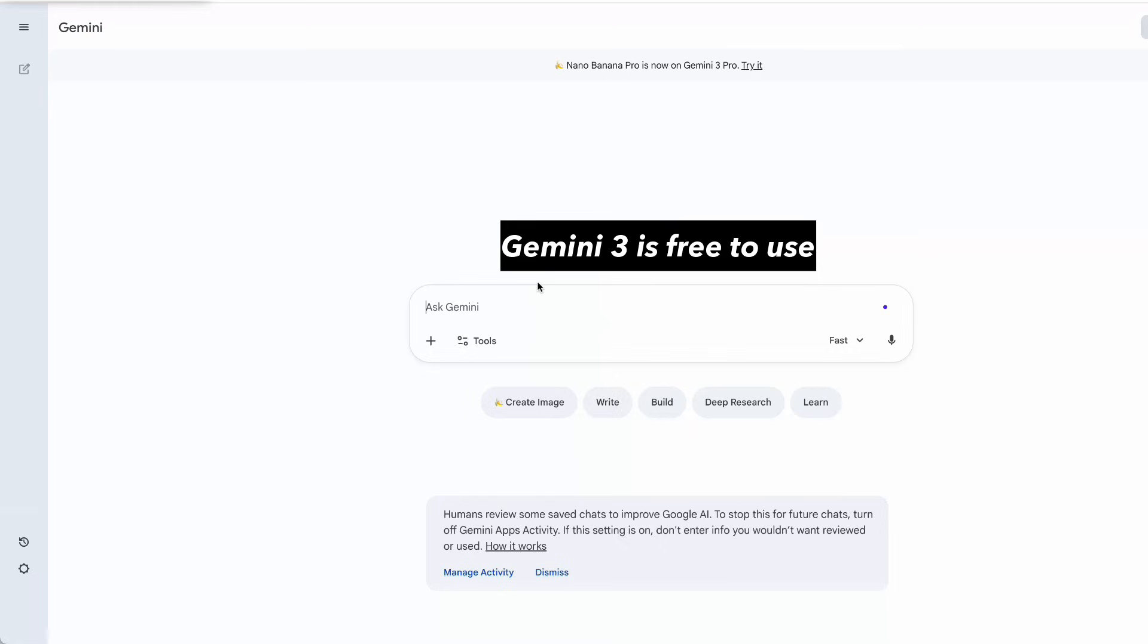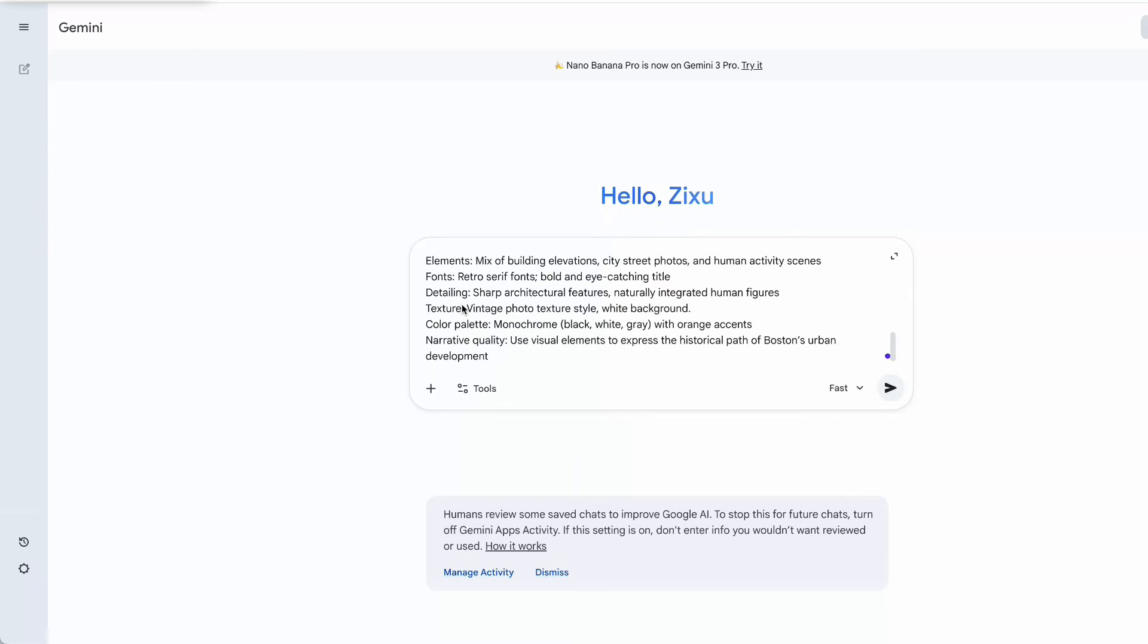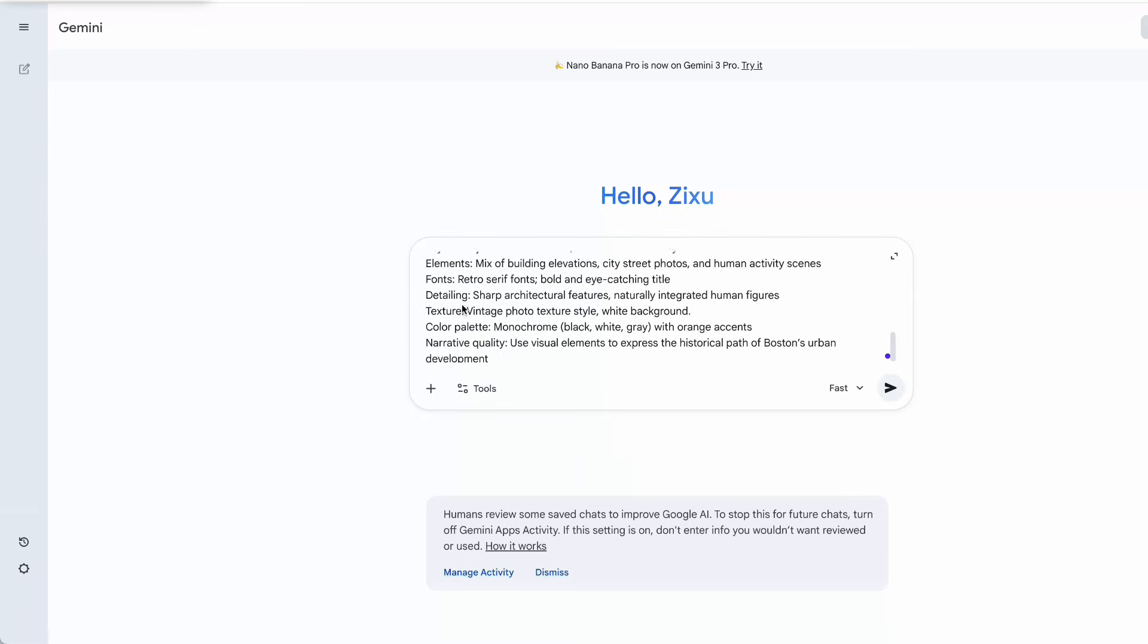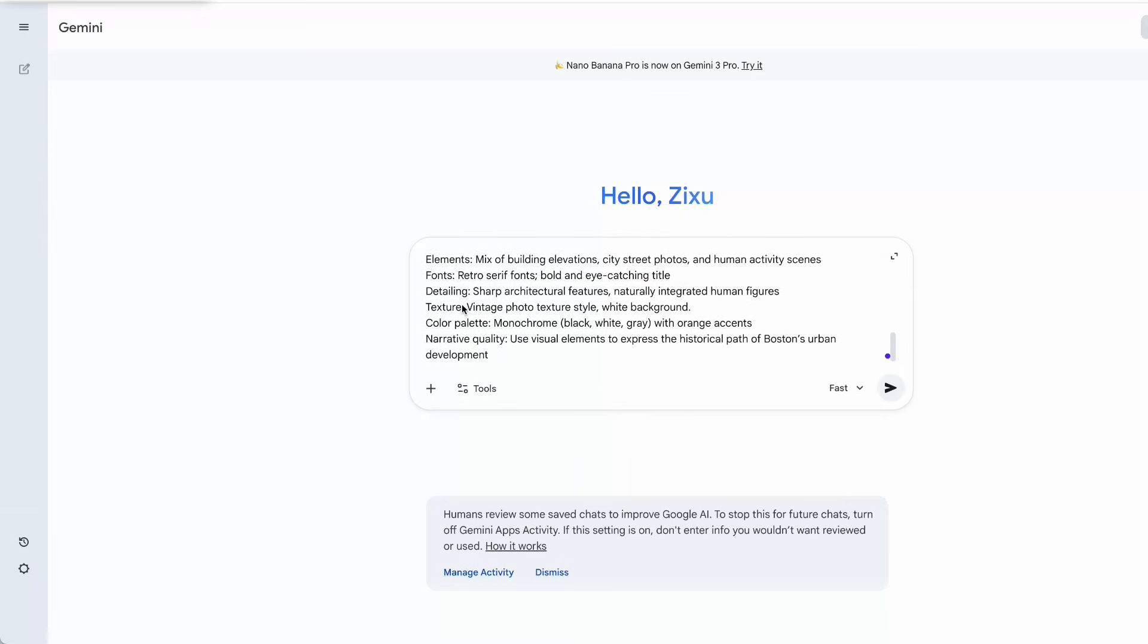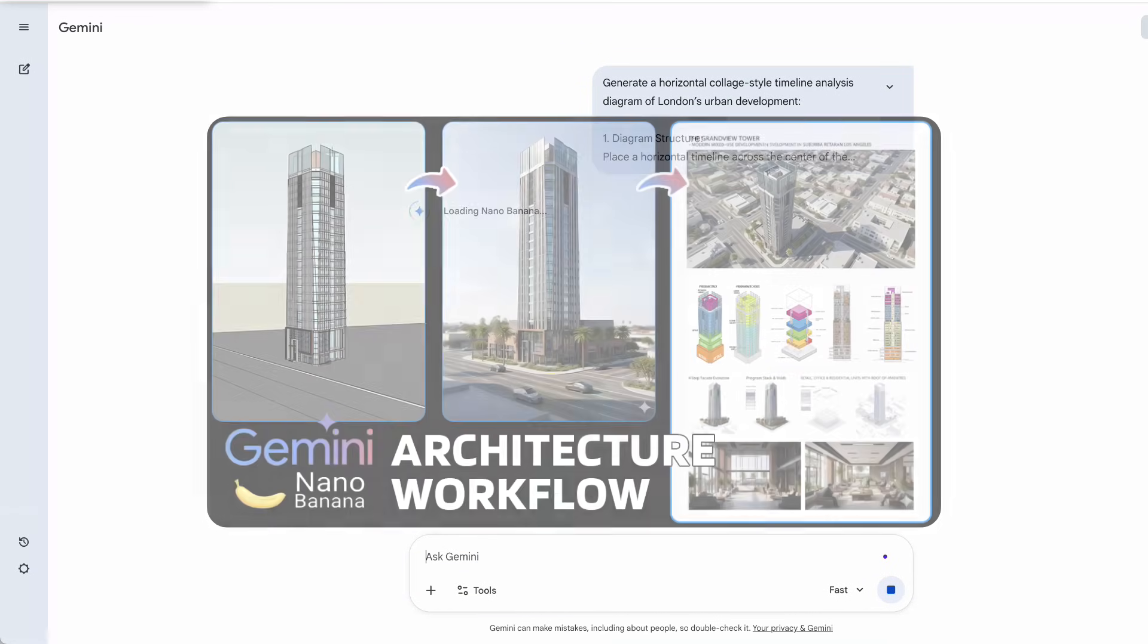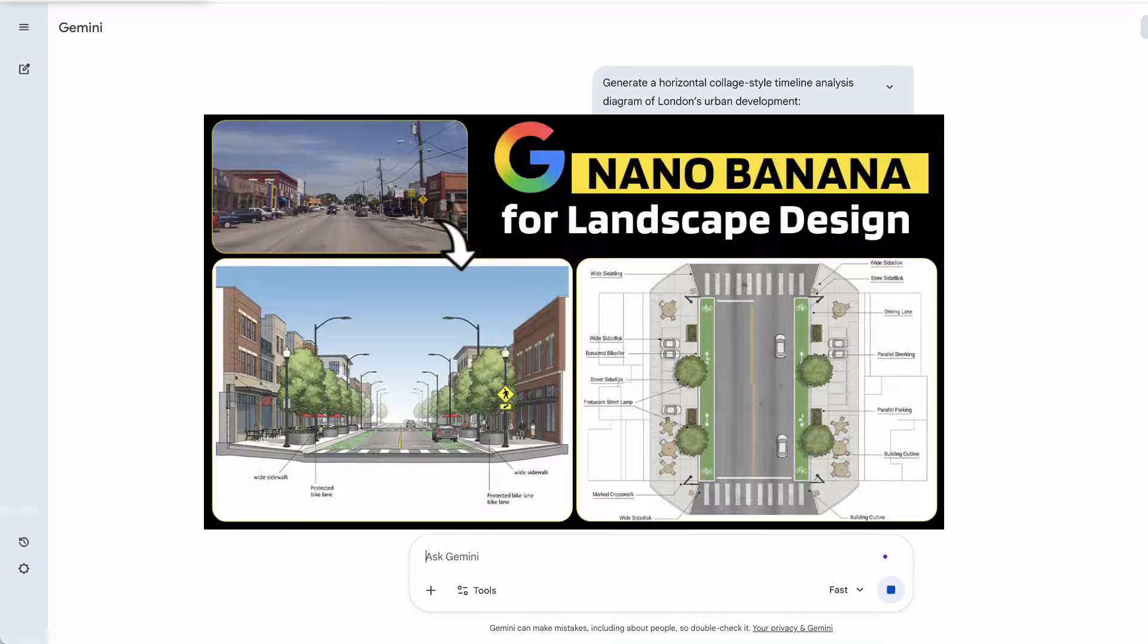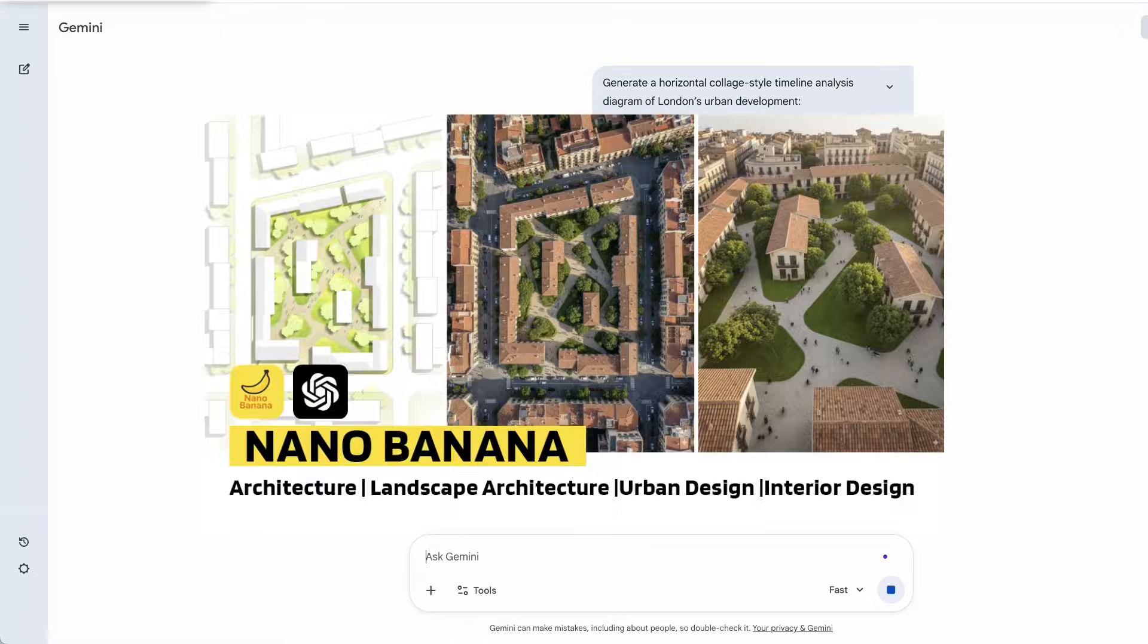In this demo, I'm using the free version of Gemini 3. While Gemini Pro with Nano Banana Pro needs a paid upgrade, the free model is already powerful enough for image generation. You can see more examples in my earlier videos, all produced with the free Nano Banana model.